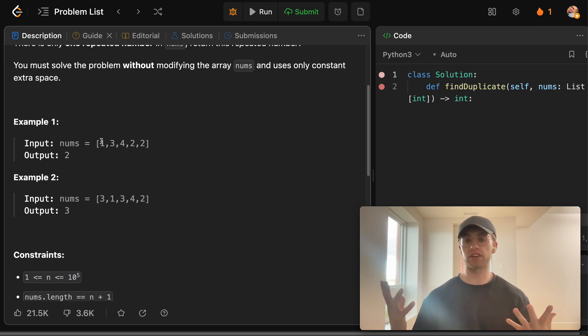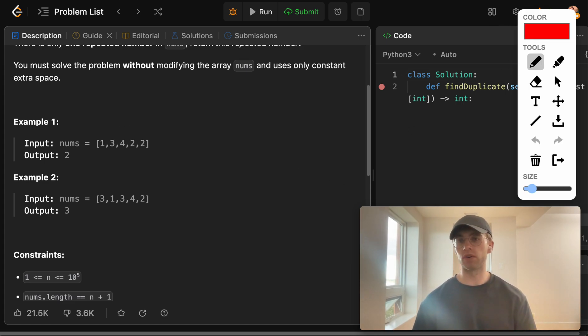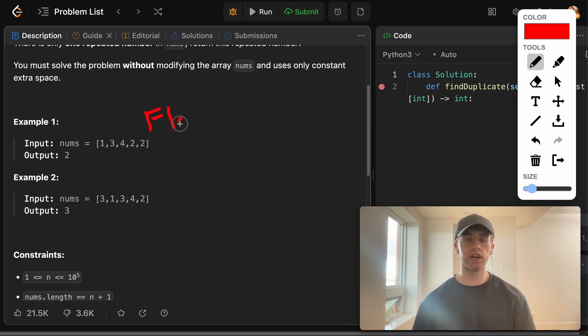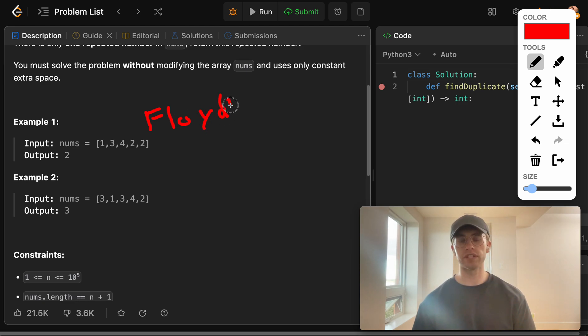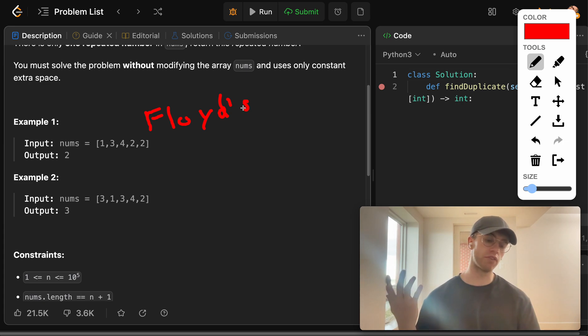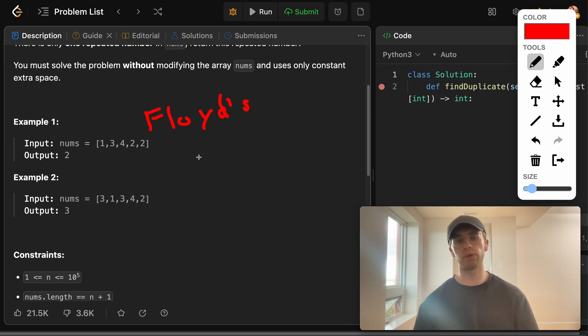But what we're actually going to do is use an algorithm called Floyd's cycle detection algorithm. And so if you haven't seen this before, it's typically on most easy level linked list problems where you're given a linked list here like so.